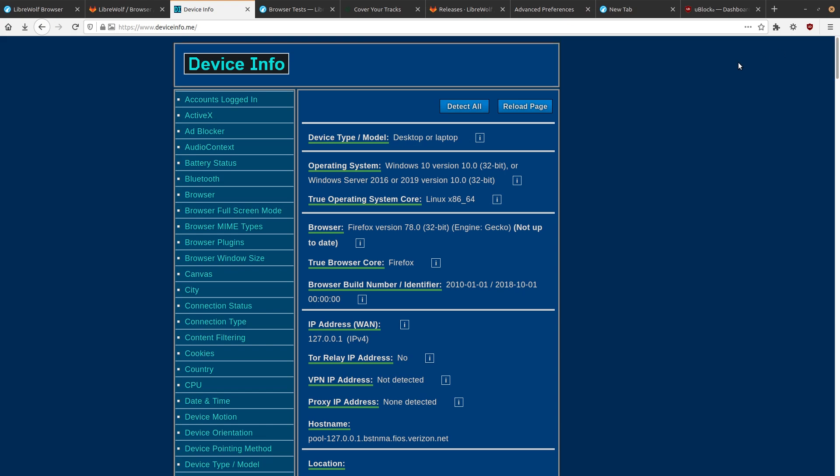So basically, part of the reason why, well, part of the reason might just be because it thinks we're Windows 10 32-bit, which like I said, you're not going to see a lot of this in the wild. And also the true operating system core is Linux. So it knows that we're Linux pretending to be Windows 10, which that's going to be pretty unique. Not a lot of people doing that, unfortunately.